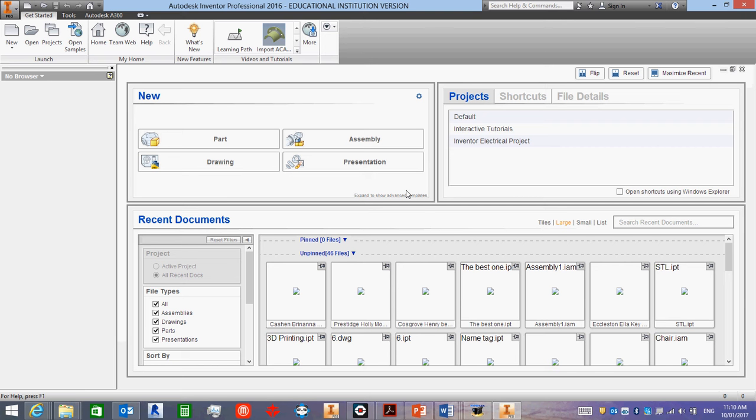Yours might have start learning or start using. You don't want to learn, you want to start using. Learning will take you through tutorials, which you do not need, because I will teach you. So click start using.